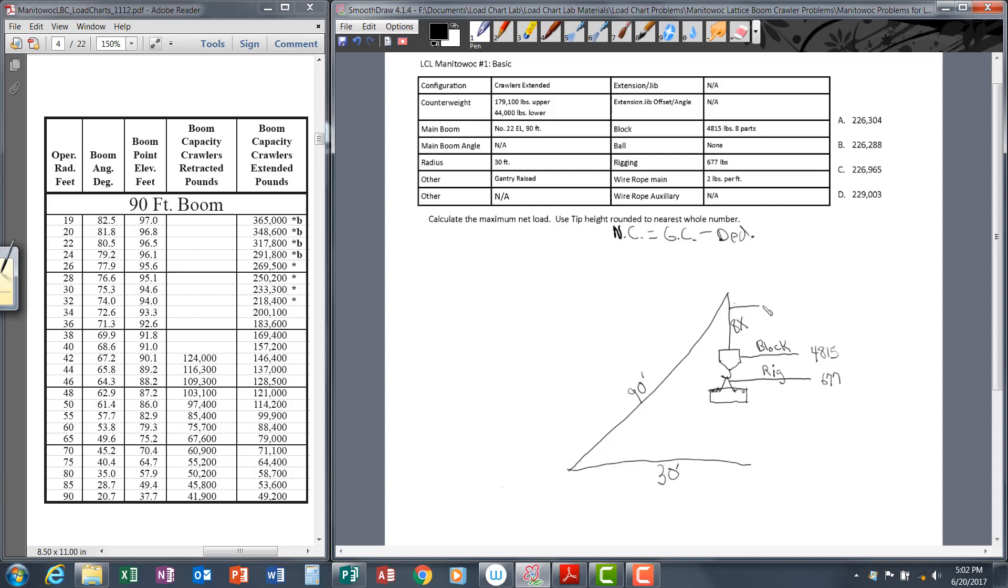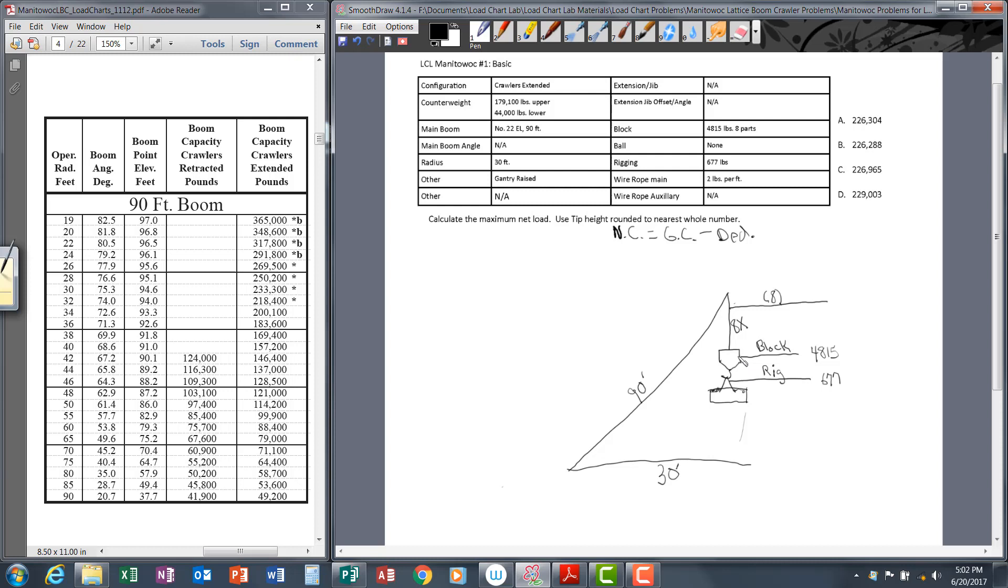There's one other deduction we have to account for—that is the wire rope deduction. On the Manitowoc lattice boom crawler, all wire rope from tip to ground is a deduction. This distance tip to ground is used to calculate the weight of the wire rope. Let me show you how to do that.